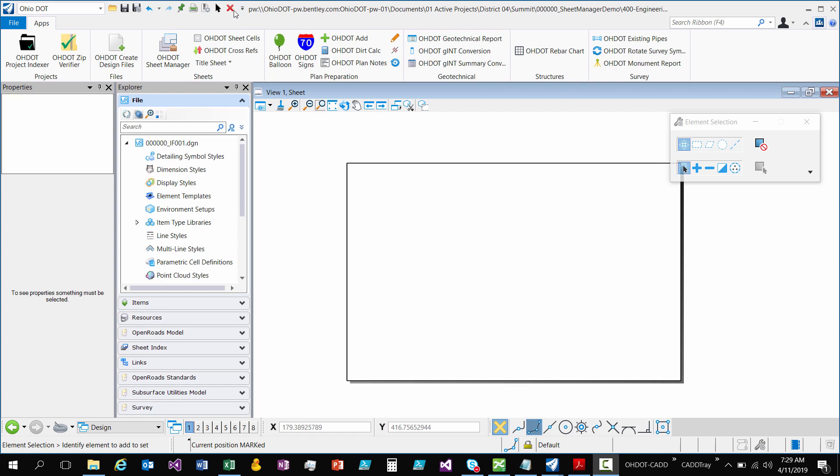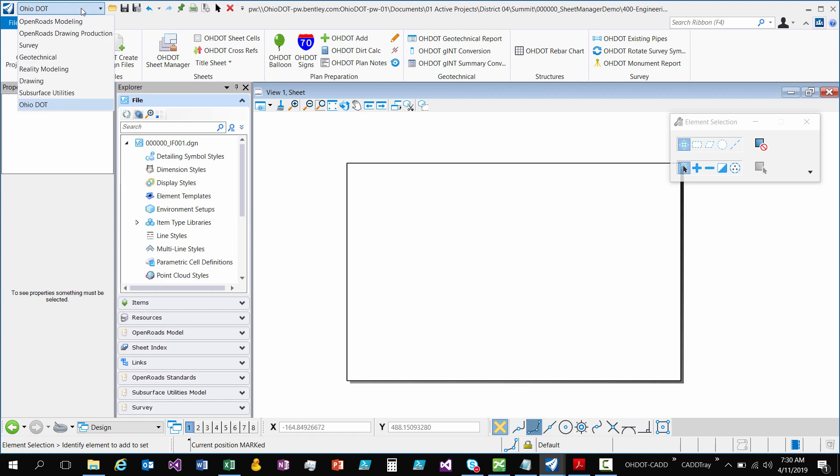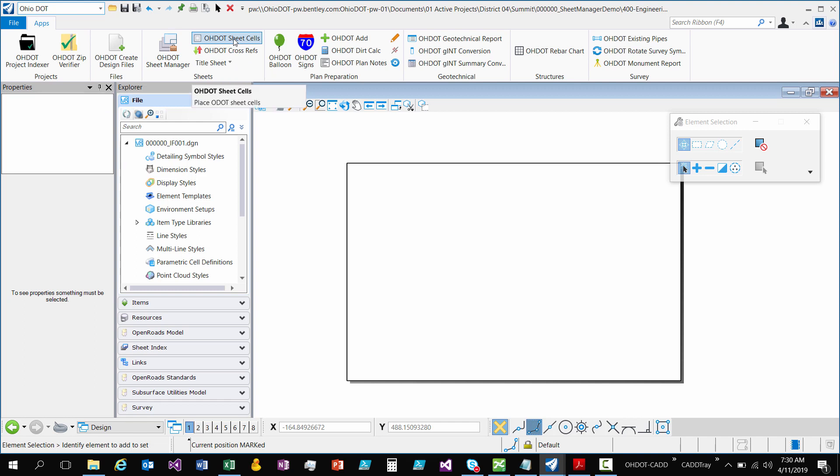As you can see I'm in a file that's in ProjectWise. So I'm going to launch this app and we'll run through how to use it. In the Workflows you want to go to the Ohio DOT Workflow and under Sheets section there's the ODOT Sheet Cells.